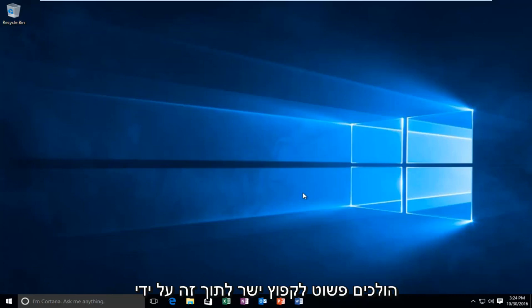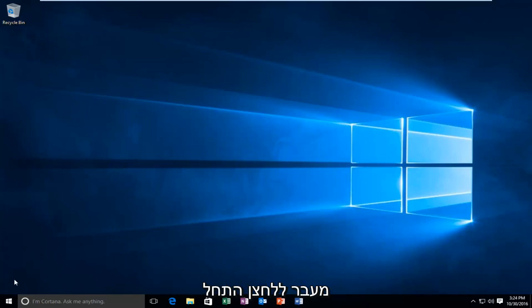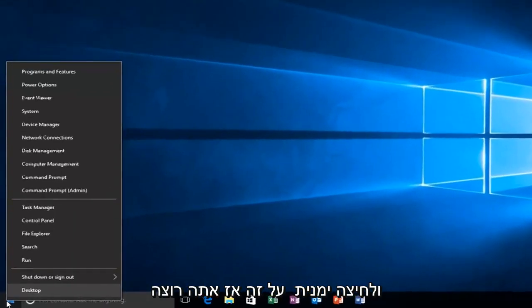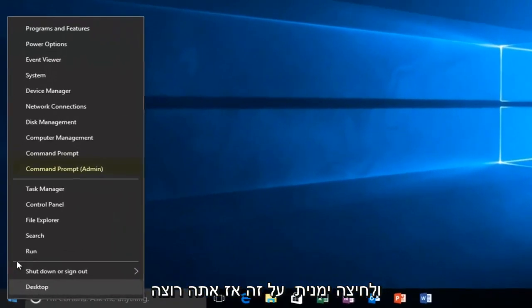So we're going to jump straight into it by heading over to the Start button and right clicking on it. Then you want to left click on Command Prompt, Admin.